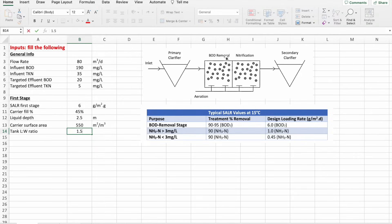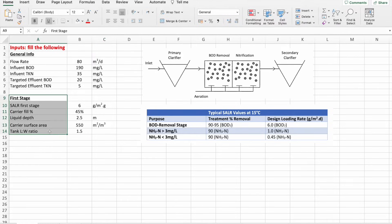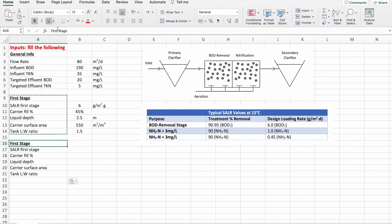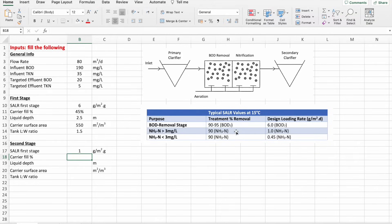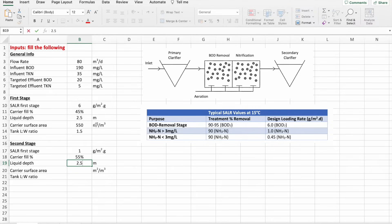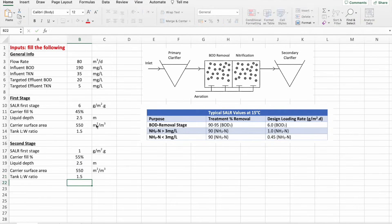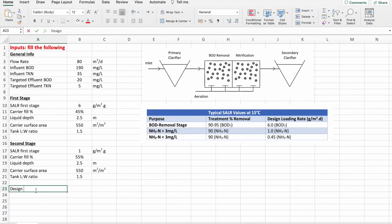Next, we fill in the parameters for the second stage — the nitrification tank. The setup is the same as before. Referring to the SALR table, the value for the second stage is 1. The carrier fill percentage is 55%, the liquid depth is the same as the first stage for construction ease, the carrier surface area is also 550 m²/m³, and the tank length-to-width ratio is the same as before.